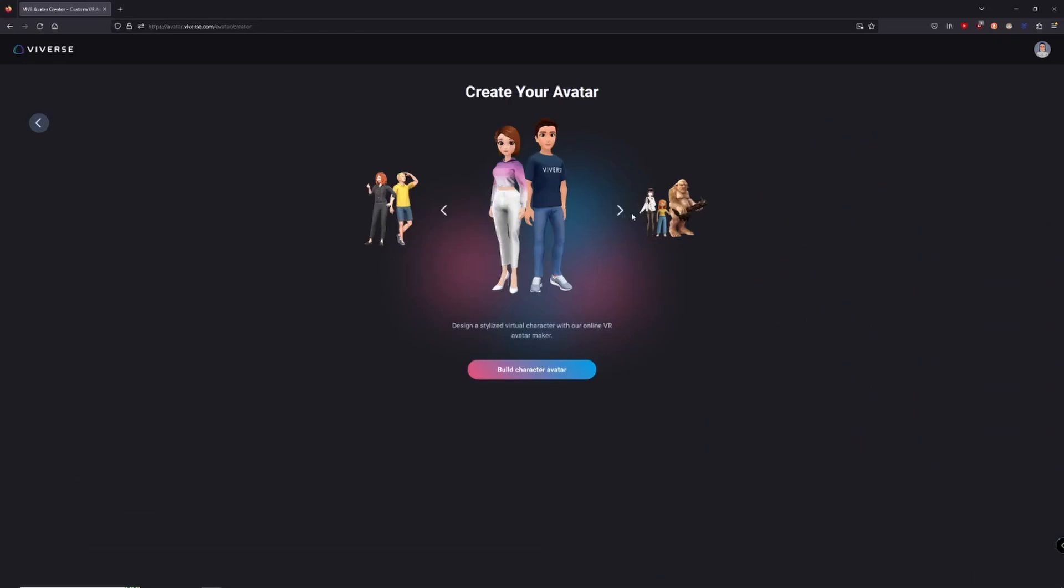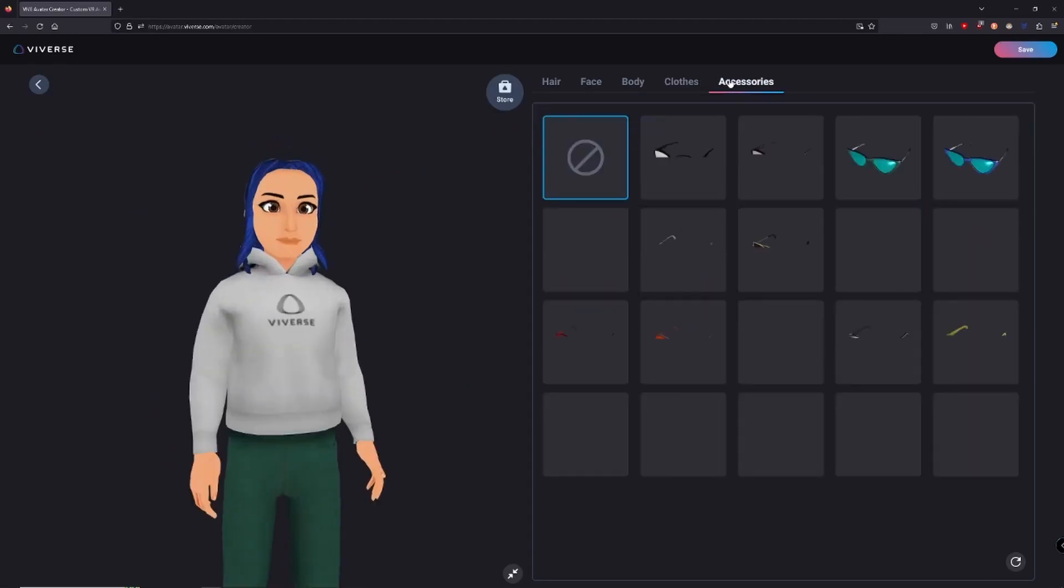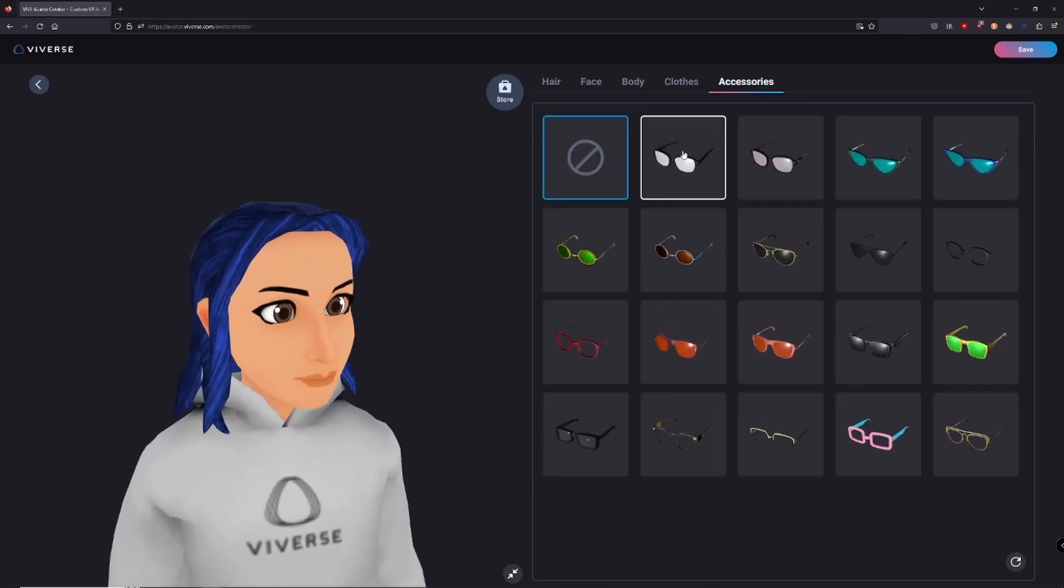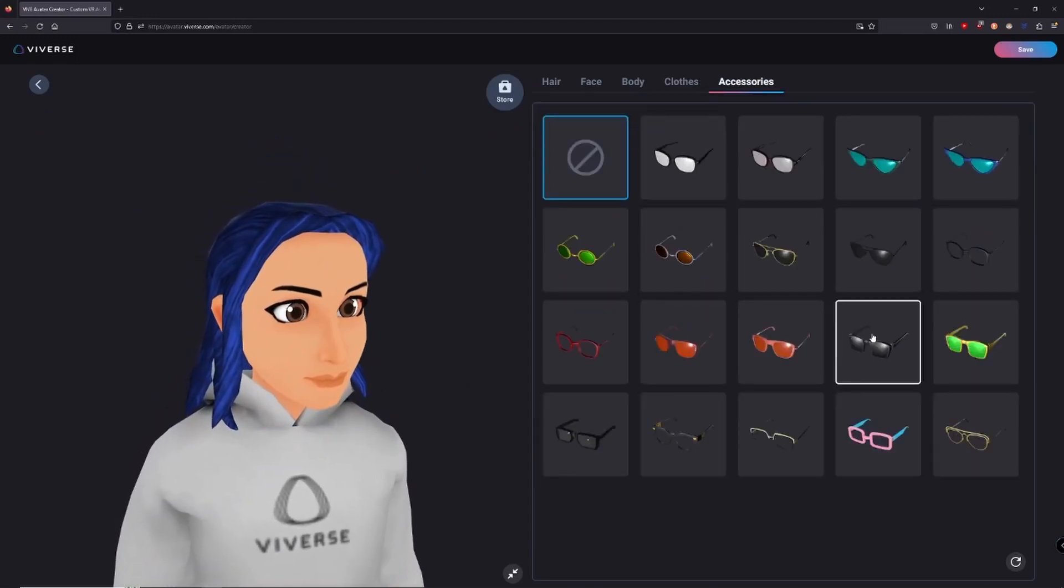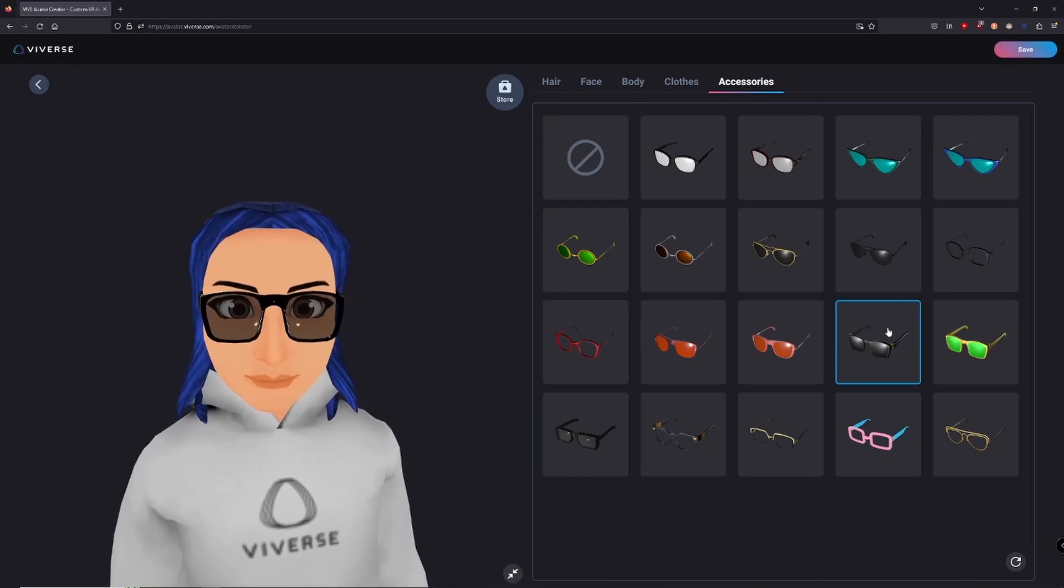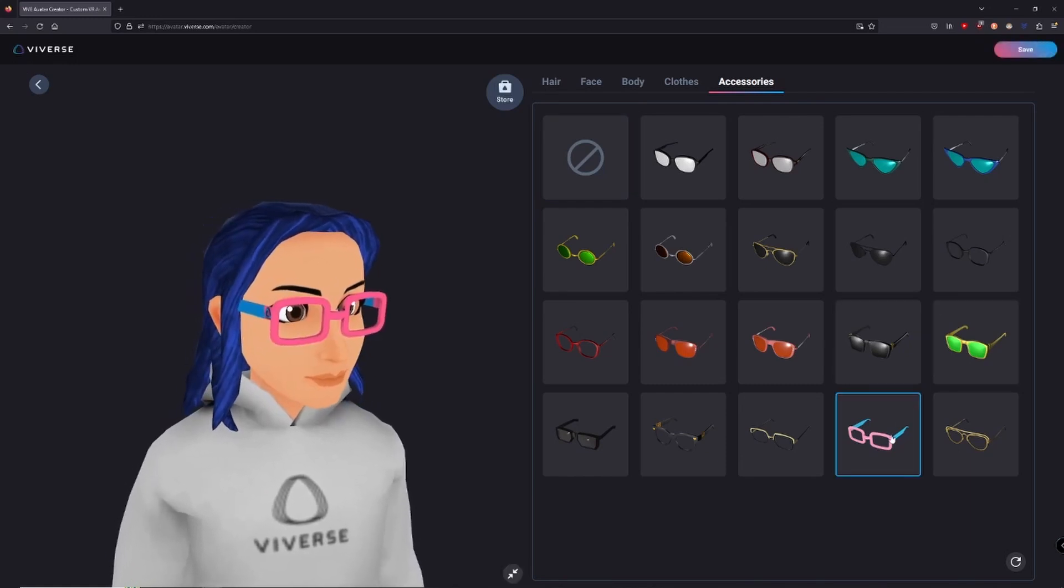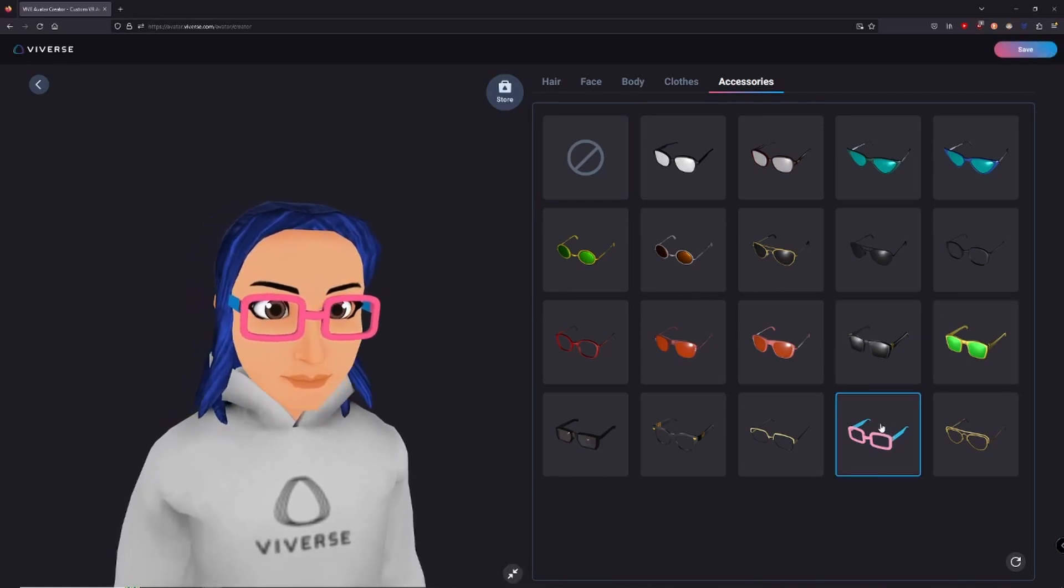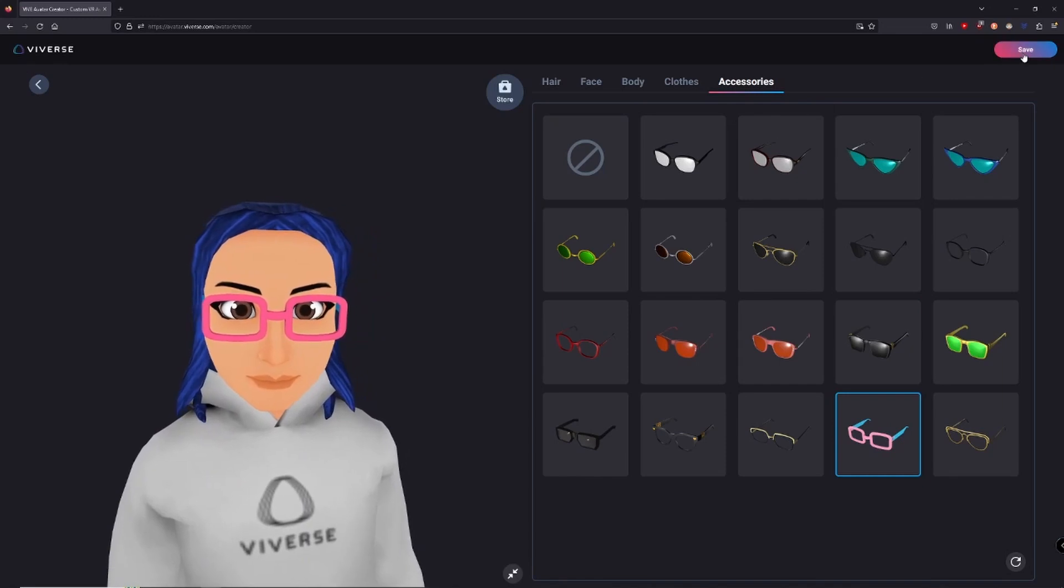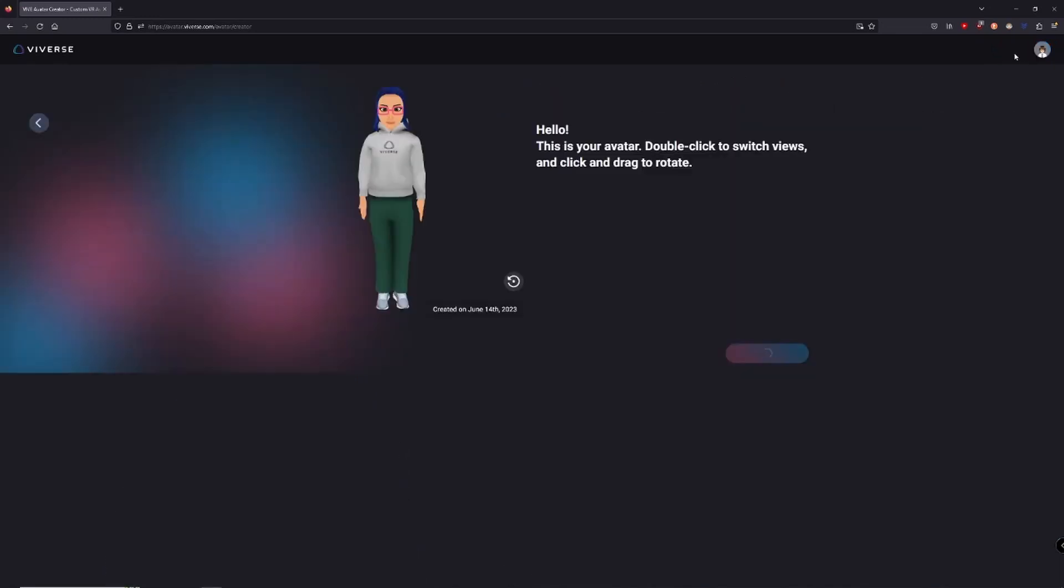Here, we're presented with a range of customization options. You can choose different hairstyles, eye shapes, outfits, and much more. You can zoom in and out to get a better view and rotate your character to get a 360 degree look. Once you're happy, hit save, and voila! Your first VIVERSE avatar is ready.